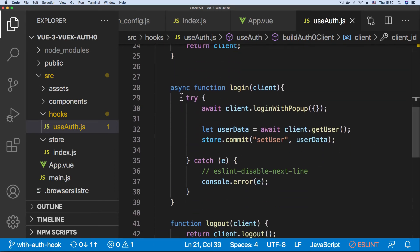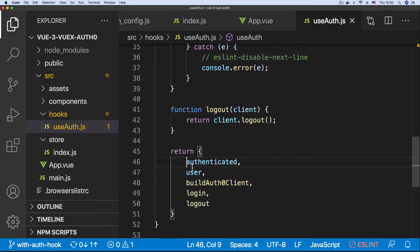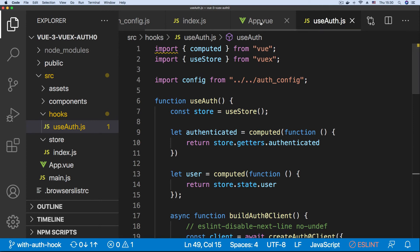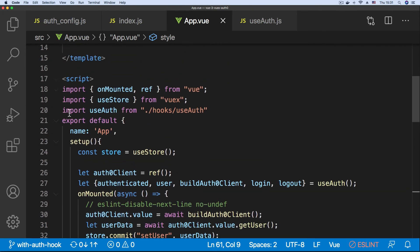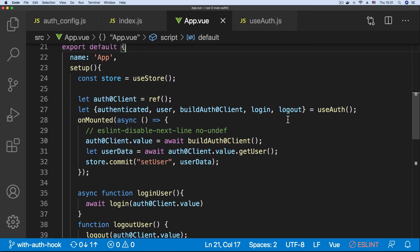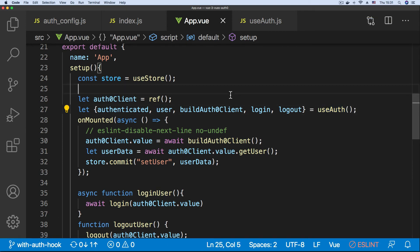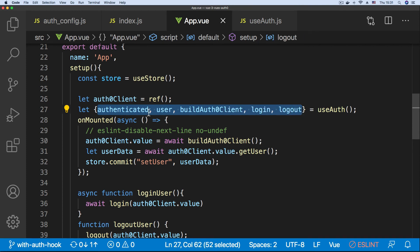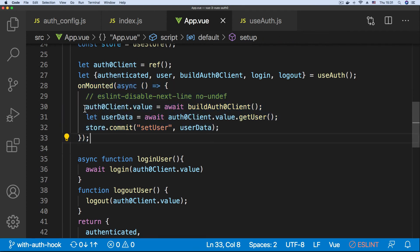The useAuth hook packs all the logic from the setup function in the master branch — creating the authenticated reference to the store, creating the user reference to the store, and defining a function that builds and returns the Auth0 client using the domain and client ID. It also has the login method and the logout method, and returns all these properties — both state and methods. In App.vue we just import useAuth.